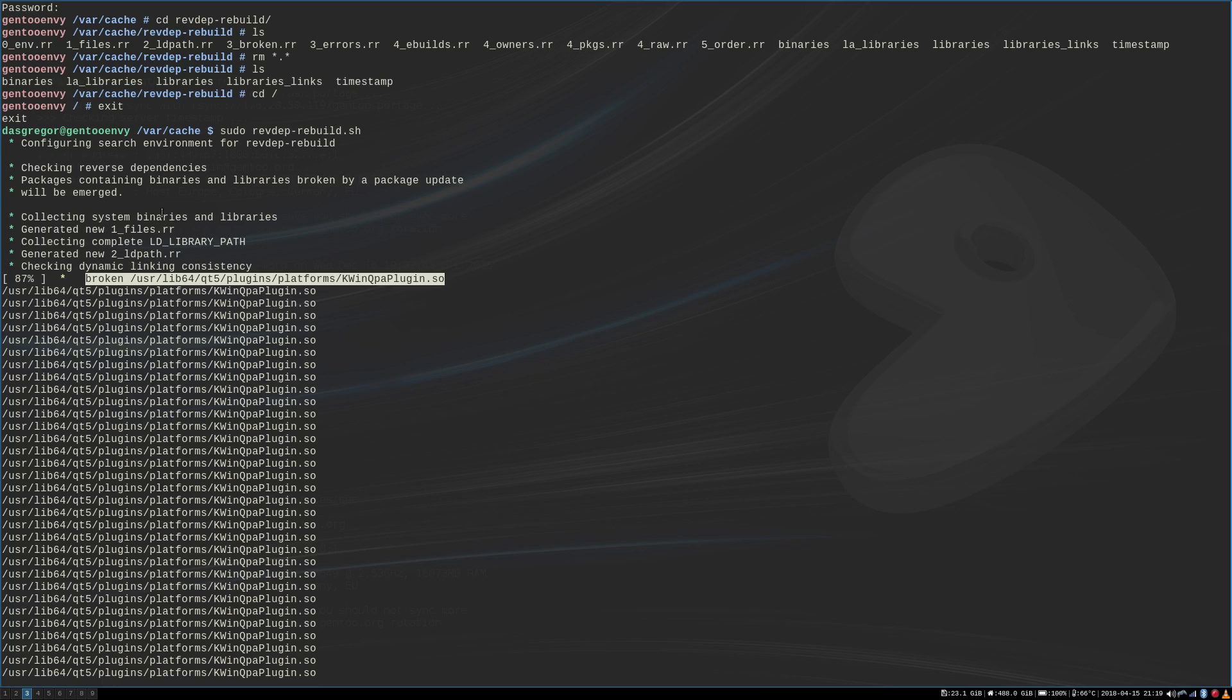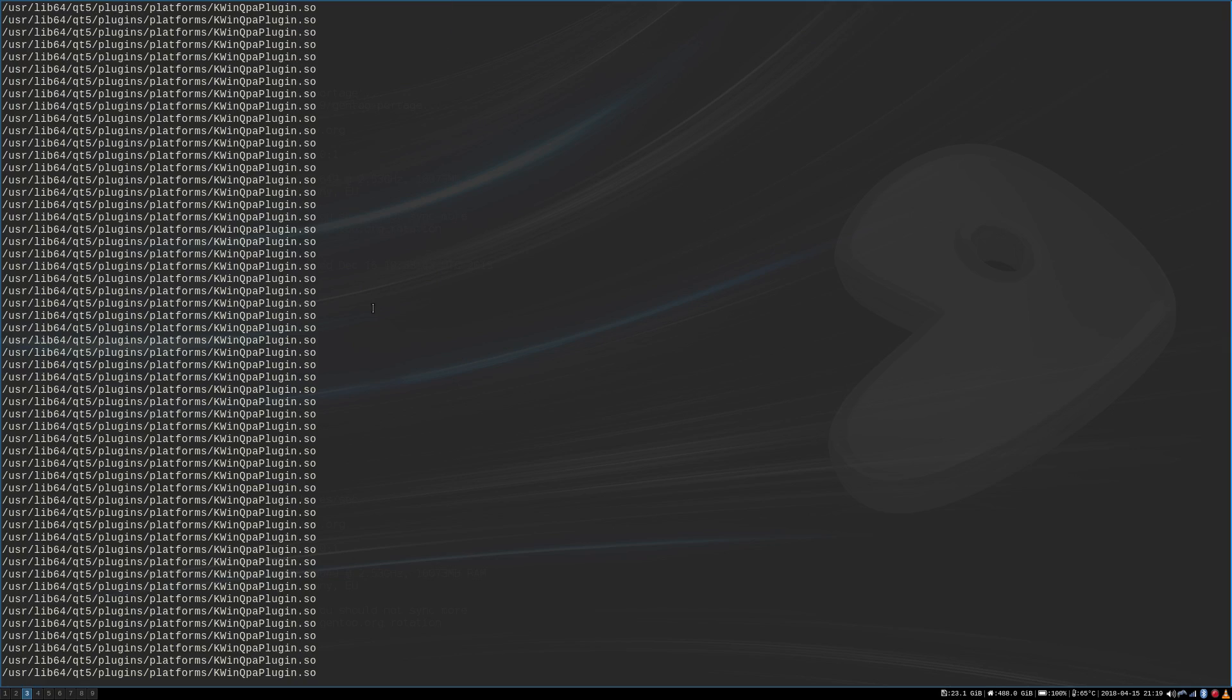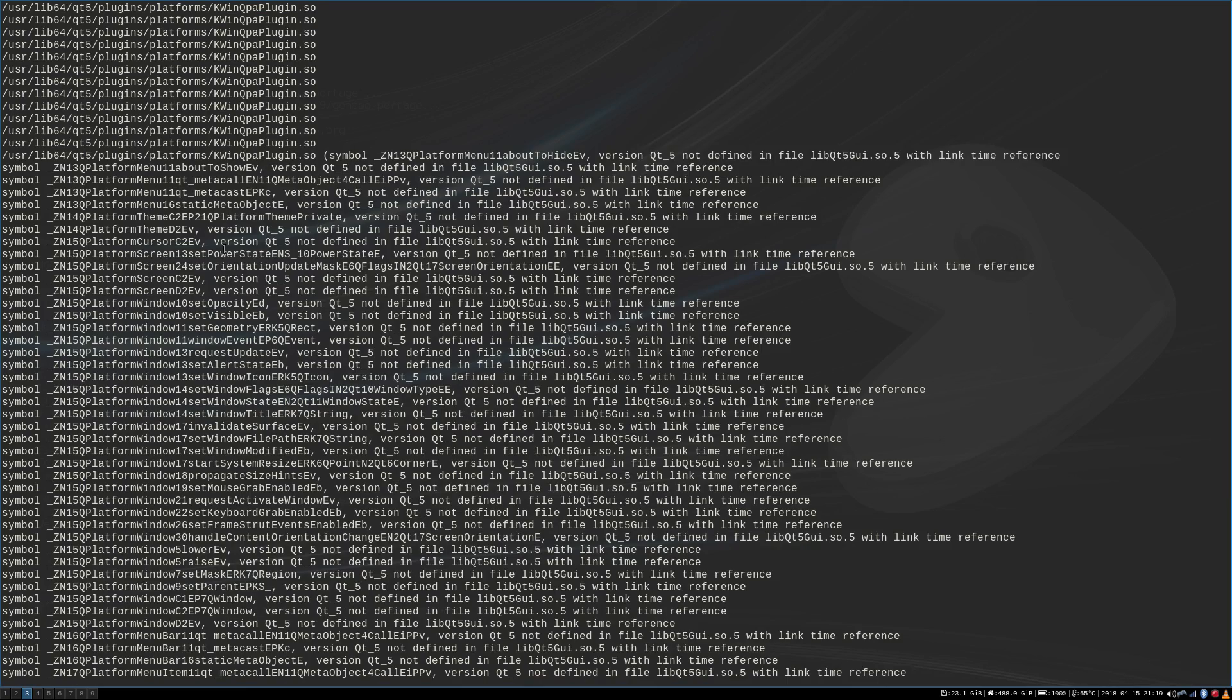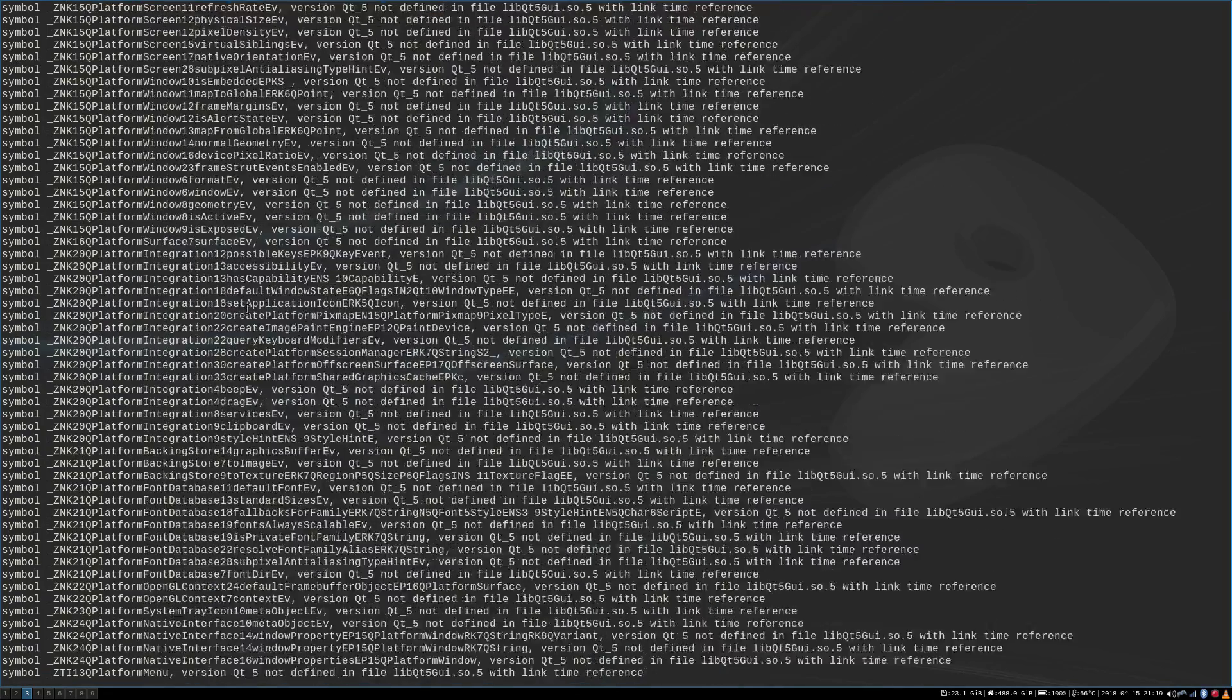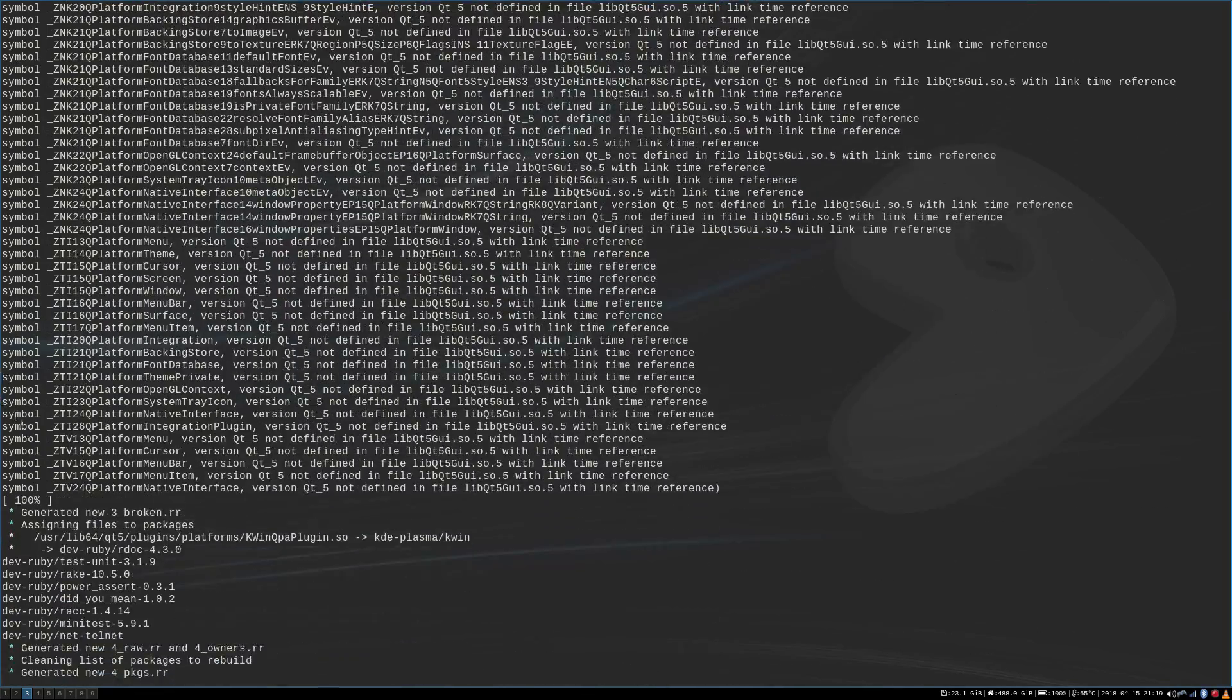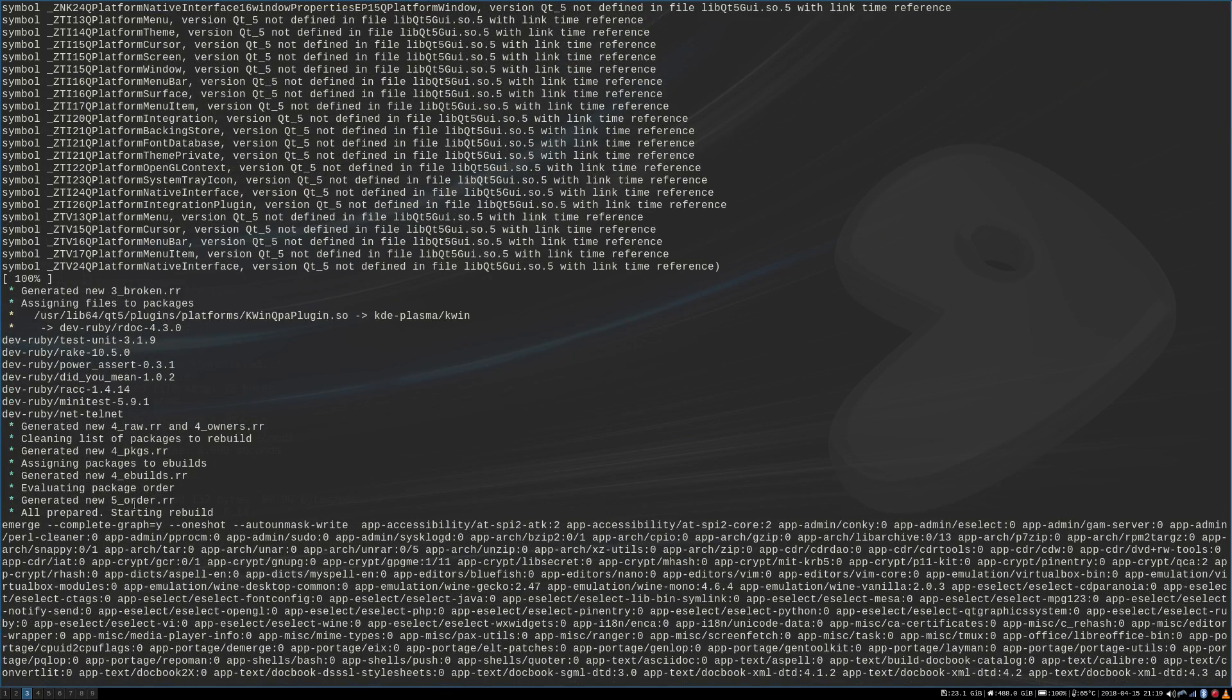And I went ahead and I wanted to make sure that I deleted everything out of that to rerun it. And when it ran, it did really well until it got to about 87%. And then it stated that I had a broken user lib64 qt5 plugins platform kwin qpa plugin.so. And as you can see, it's a mess right here. Constant error here. And then on top of that, all these symbols that are broken. And I thought, oh my goodness, what is the matter?